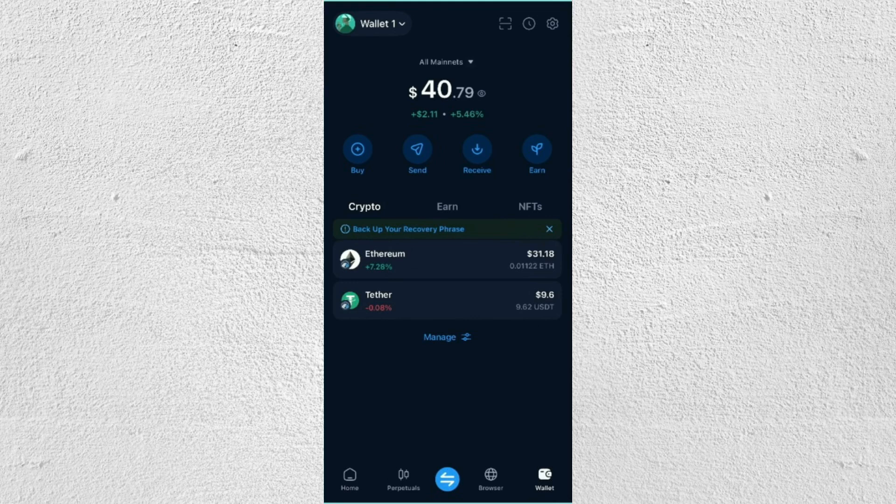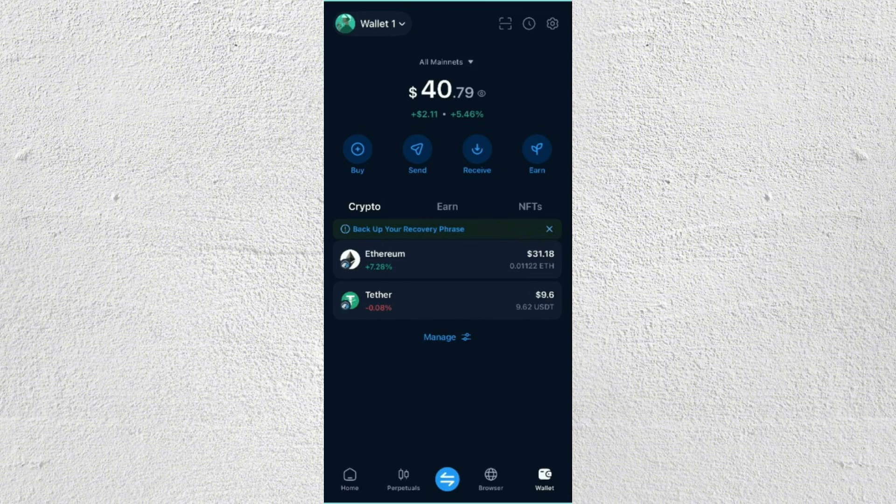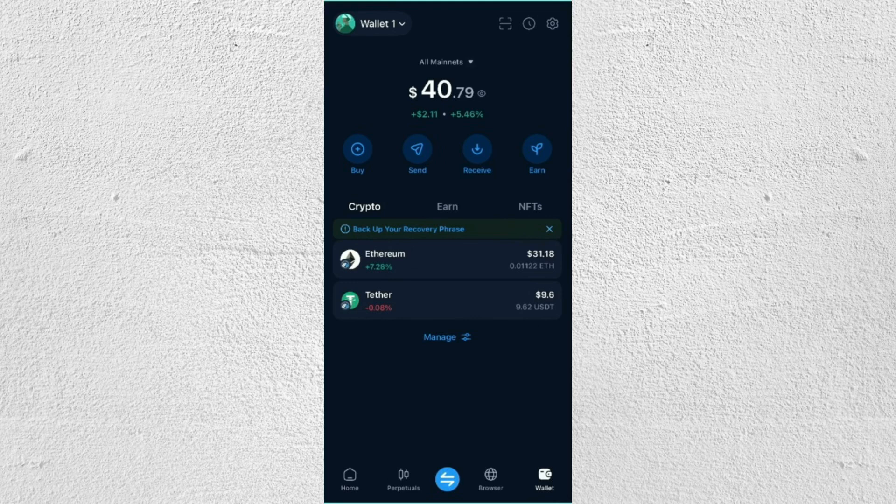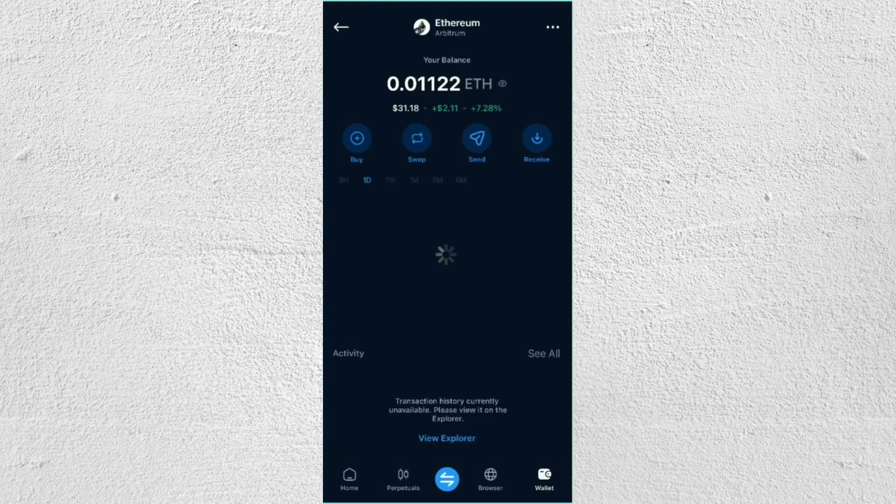So what we're going to do here is just go ahead and tap on the crypto that you're going to be sending to another wallet. So let's say, for example, this Ethereum since I have balance on that one.